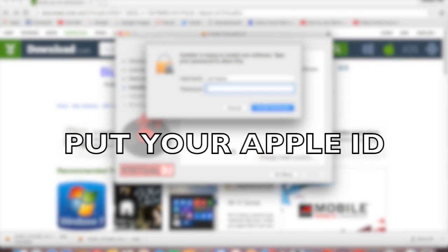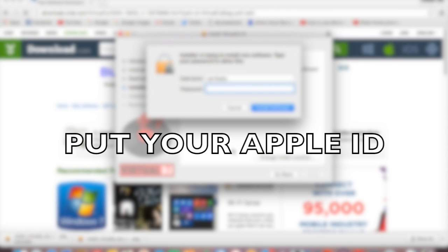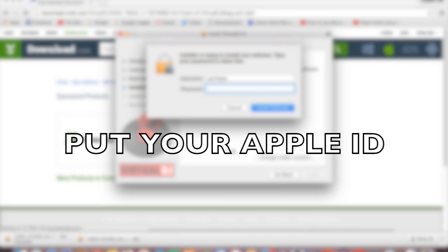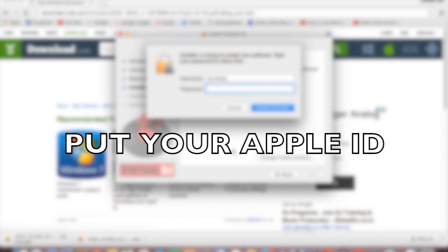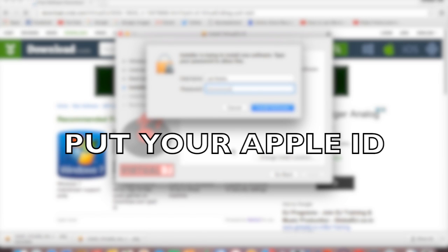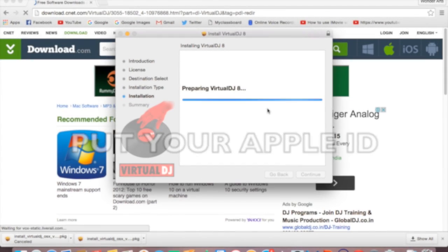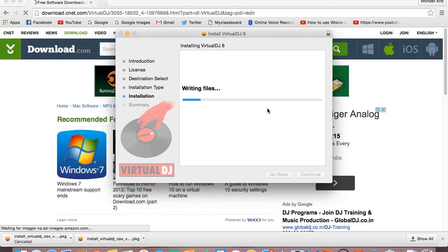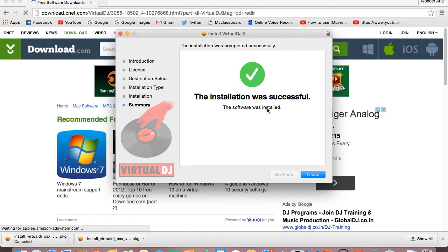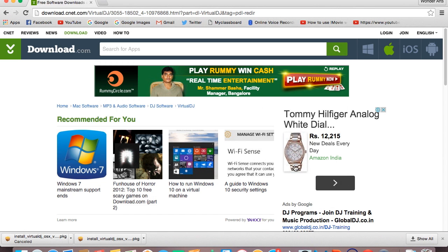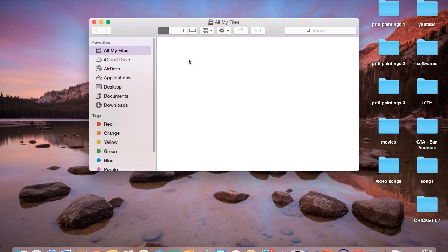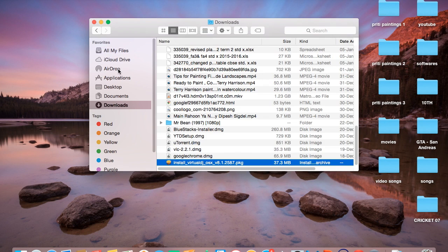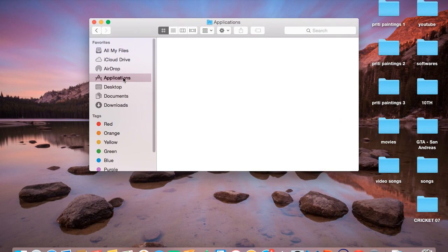It will ask you for your password so you can type in your password and click on install software. The software is installed, just click on close. Get to your Finder, go to Applications and find your VirtualDJ 8.